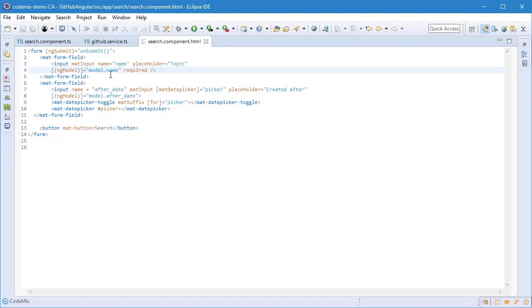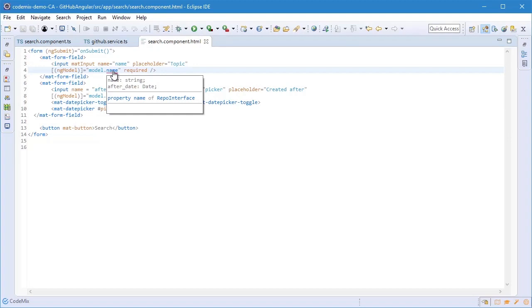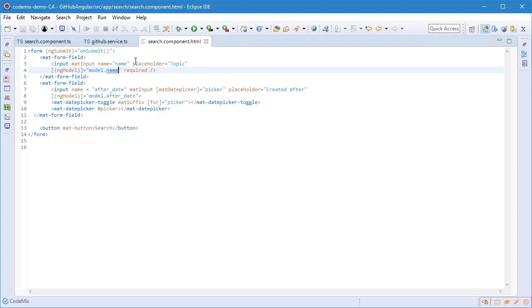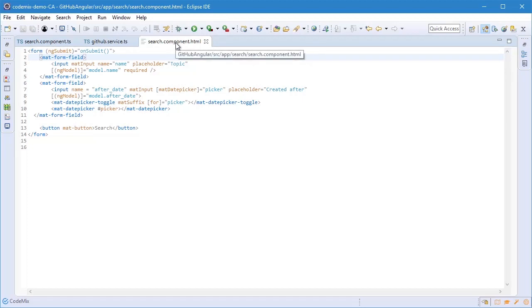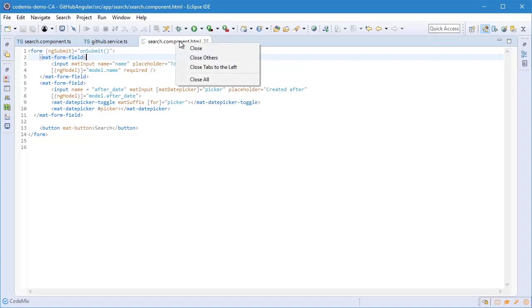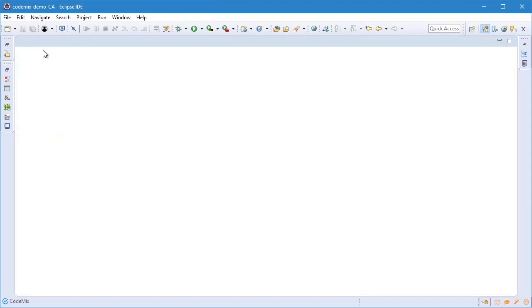I can press Control and hover over name and actually see that name is of type string. Again, very handy not having to go back to the TypeScript class to figure this out. As you can see, CodeMix makes Angular development pretty handy and TypeScript development in general as well. You'd have similar benefits for Vue development or React, for example.